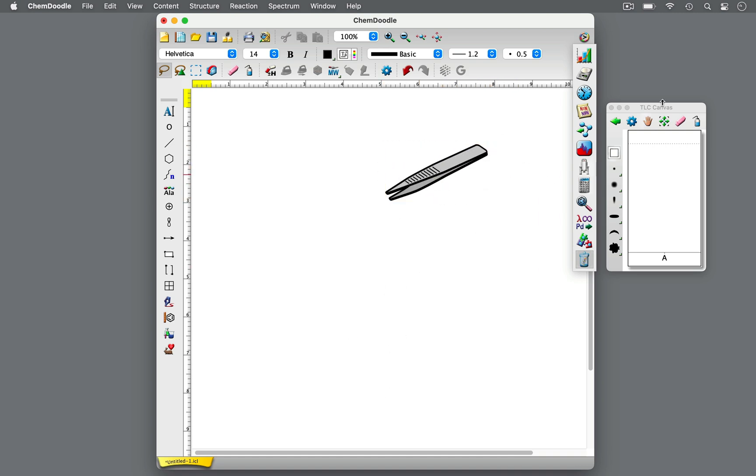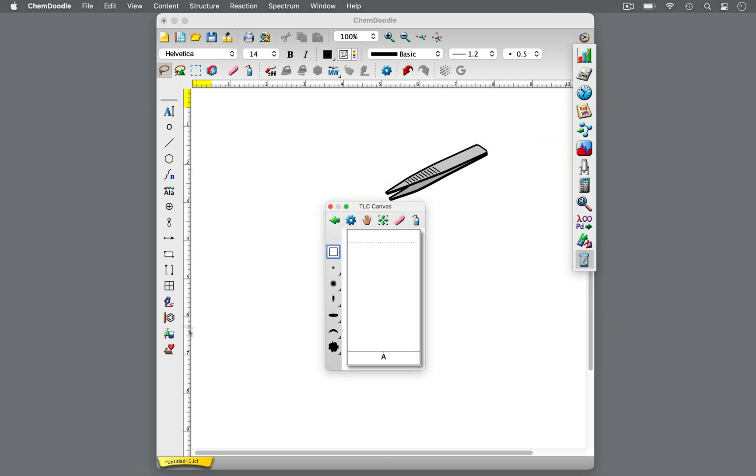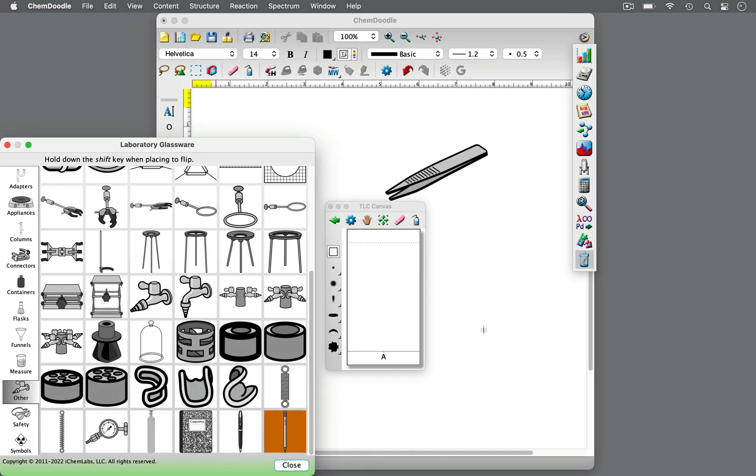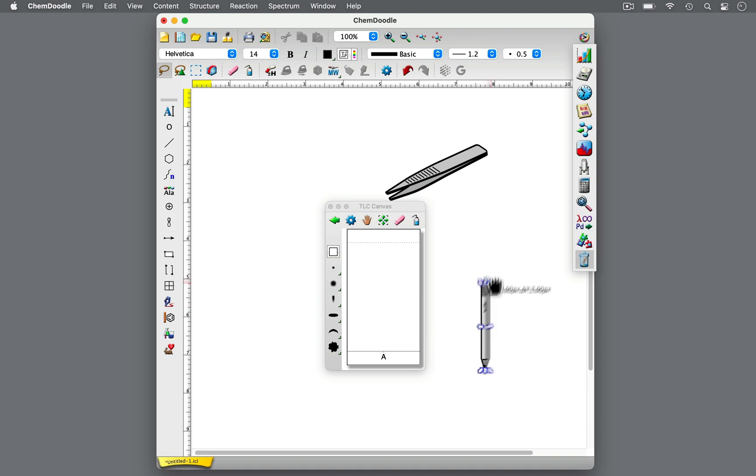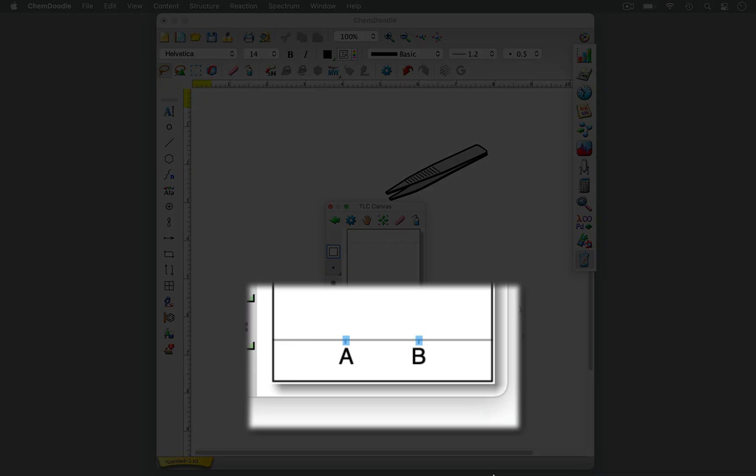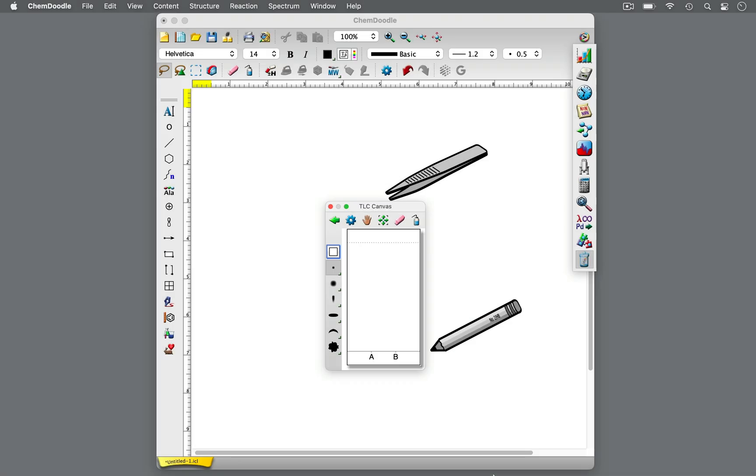To prepare a TLC plate, draw a horizontal line about 1 cm from the bottom. Be sure to use a pencil. This will be the starting point of the samples. Then, draw small ticks along the horizontal line to mark the placement of each sample. Be sure to mark gently so that the stationary phase is not scratched off. Also, be mindful to only use a pencil, not a pen, as pen ink can elute with solvents and interfere with the development of the samples.